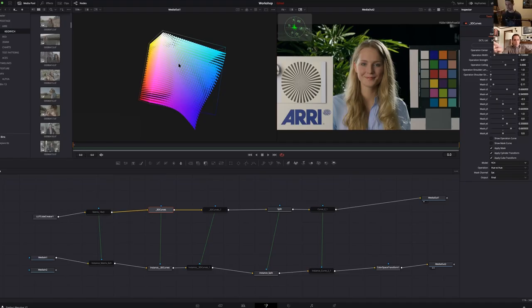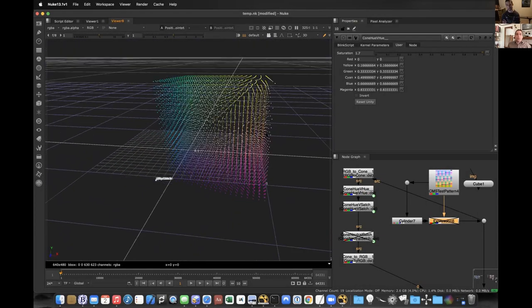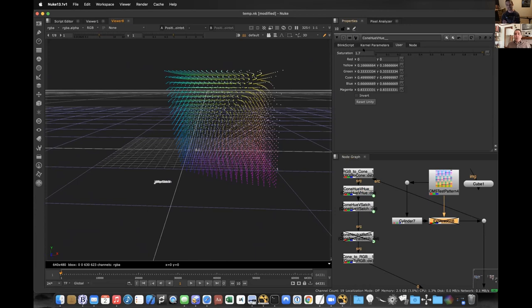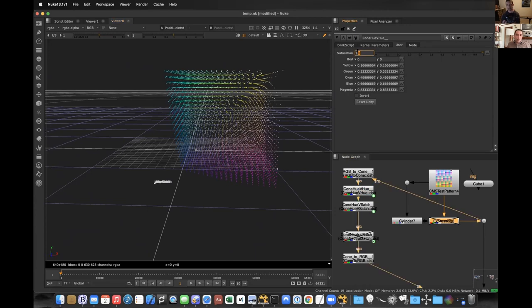No one applies these concepts better than my guest for our final session, Steve Yedlin, ASC. Steve is one of the most successful creative color science practitioners I know, and he's going to share his personal journey with emulation and look development, and give us a glimpse into the tools and methods that he's used in the imaging of some of my favorite movies.